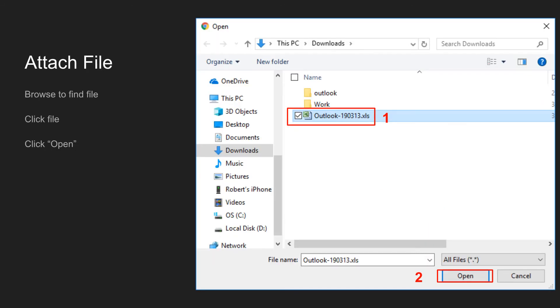In the Attach File box that opens, browse to the folder where your contact file was saved. Remember, this is likely the Downloads folder. Click on the file, then click on Open down at the bottom right to attach it. Alternatively, you can just double click on the file to skip that step where you click on Open.